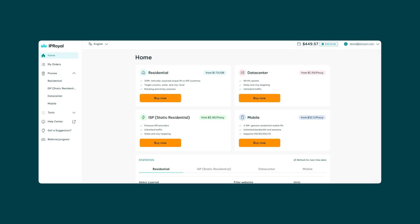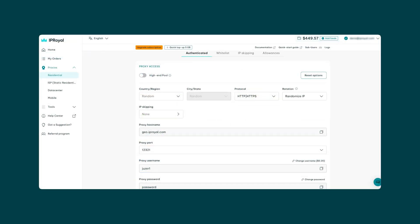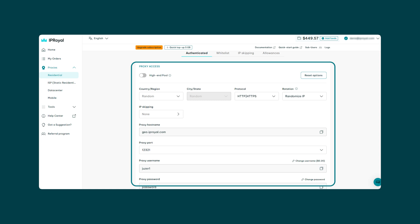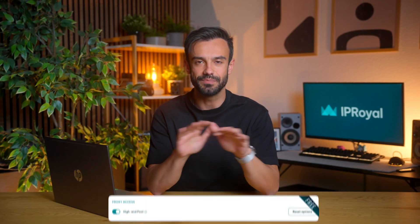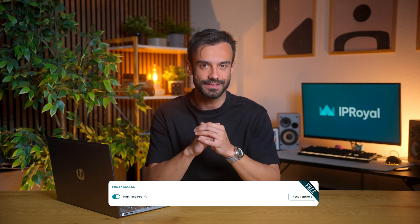Follow these steps and you'll have your proxy set up in minutes. First, open your IP Royal dashboard and select residential from the list on the left. Then scroll down to the proxy access section under authenticated. You'll notice that a proxy hostname, port, username and password have been created automatically, but you can change the username and password if you want. Turn on the high-end pool toggle if you want to access only the fastest residential IPs instead of the entire pool.